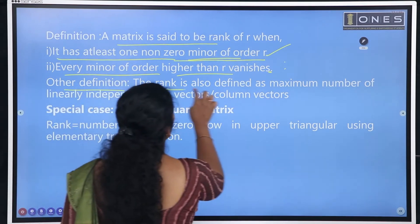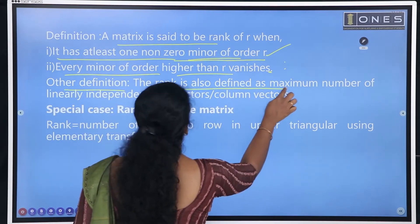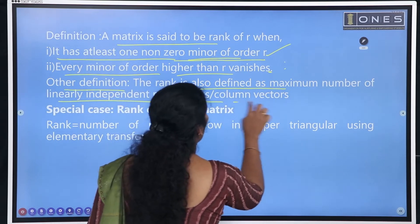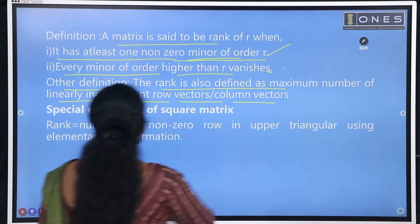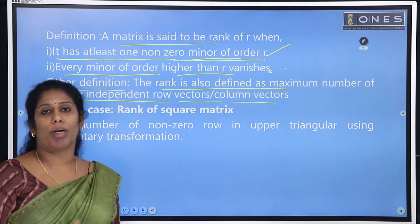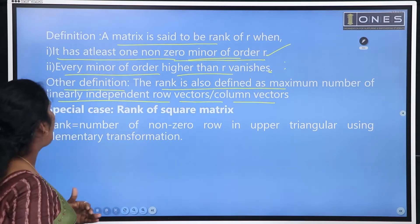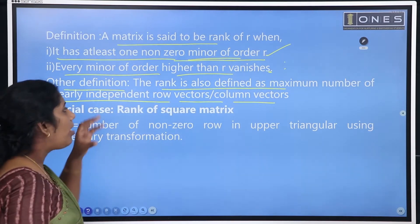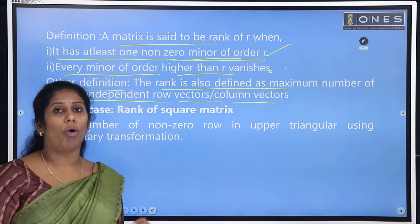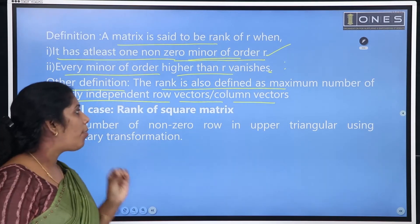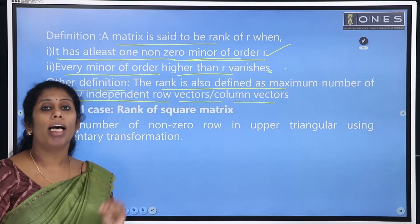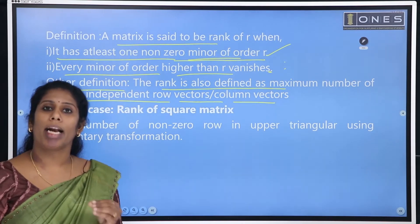The rank is also defined as the maximum number of linearly independent row vectors or column vectors. If you want to use the primary definition, we can use the minor. That's why we have the primary definition — the rank equals the number of linearly independent row or column vectors.